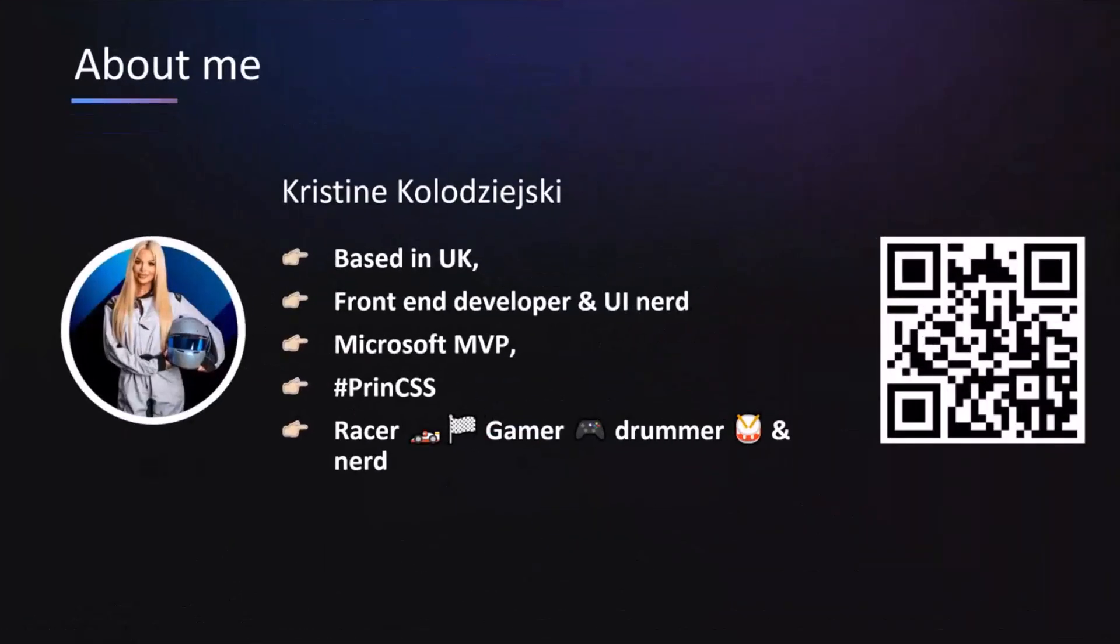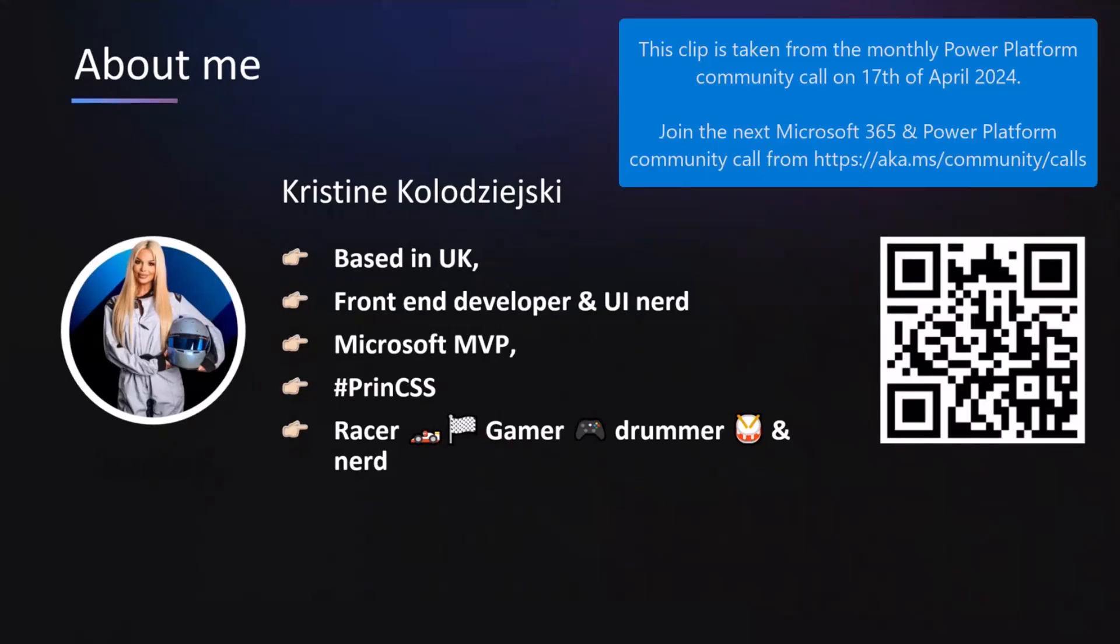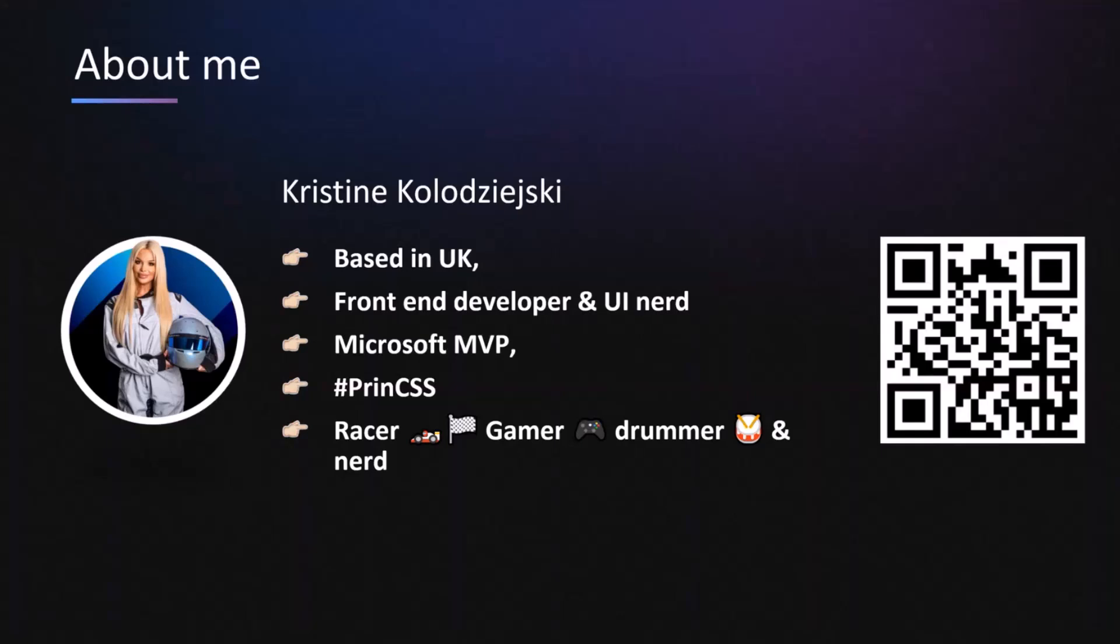Brilliant. For anyone that doesn't know me, I'm Christine Kolodewski. I am based in the UK. I work for a big four company as a senior manager leading the Power Platform team in the UK. And I am a front-end developer and a massive UI nerd. You may have seen me on LinkedIn or Twitter or YouTube spamming everyone's feeds with things that nobody needs really in the Power Apps, but everyone seems to want to use.